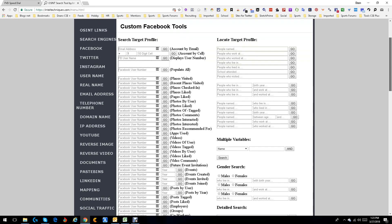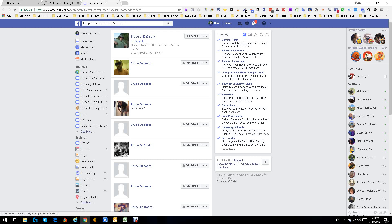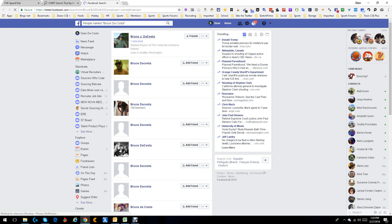We're going to do a people search. Let's do my brother Bruce — I'm not even sure if he's on Facebook — but we're going to find out. So there's Bruce DaCosta, let's push Go and see where it goes. As you can see it does its thing, and that's actually him right there — first person. Found him, love it.